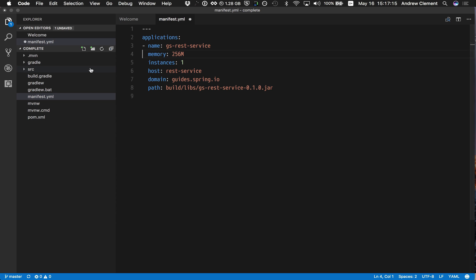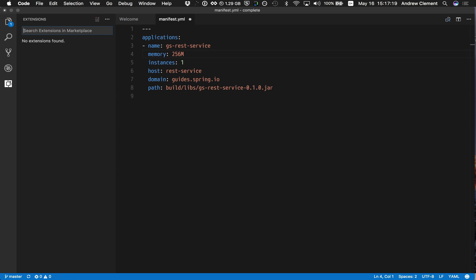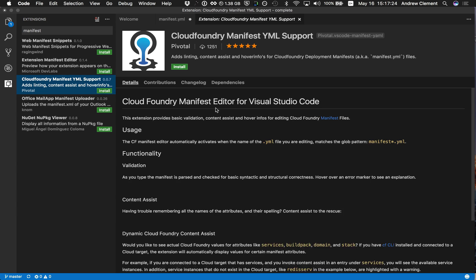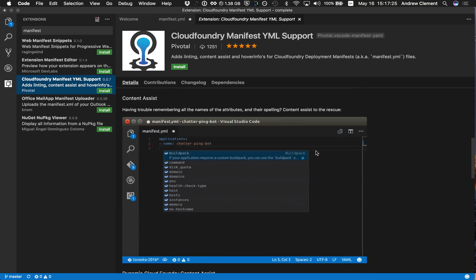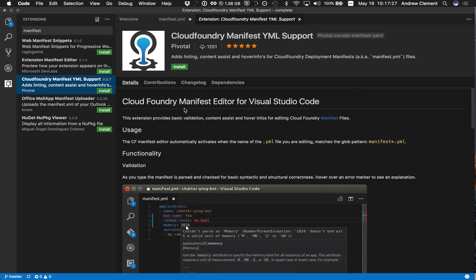So let's change that. Let's jump into the VS Code marketplace and look for manifest support. And we see there is one here. It gives you loads of information on what it can do for you, but I'm going to show you all that. So let's just install it and play with it.